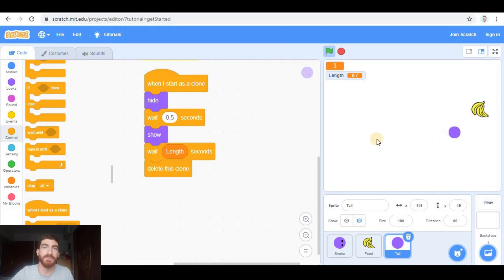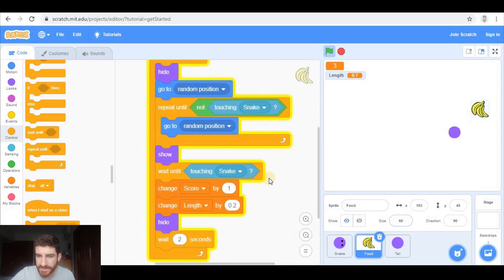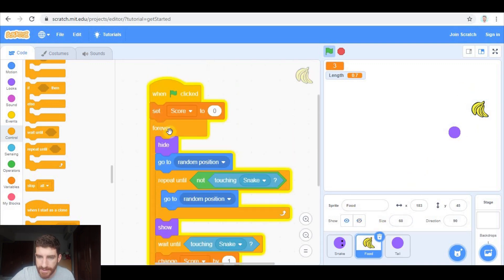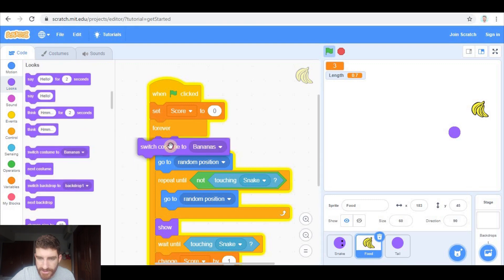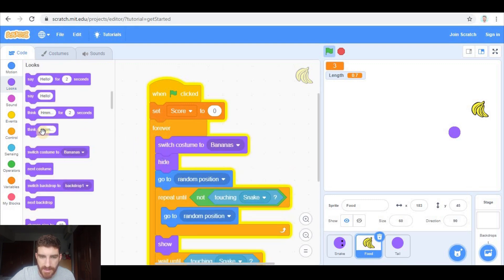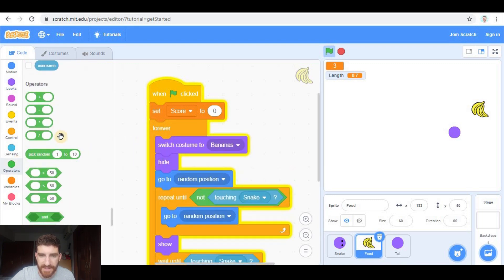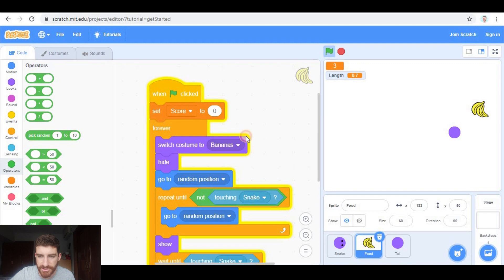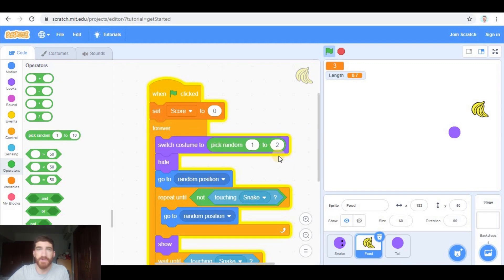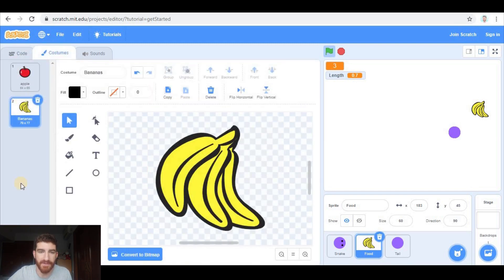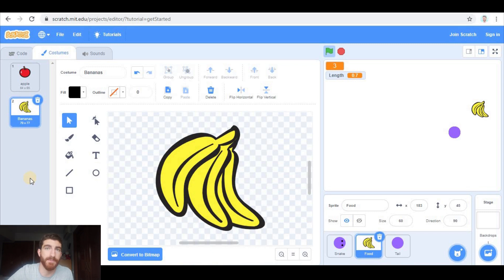I assume you have noticed that we have bananas all the time. So let's go to food. And at the beginning we're going to switch costume to a random costume between 1 and 2. 1 and 2 because I have 2 costumes. But if you have 6, you pick a random number from 1 to 6.